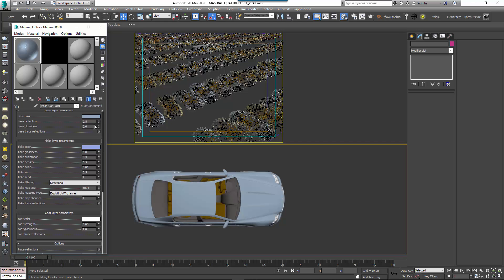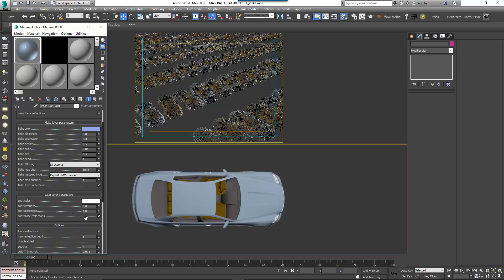I'm going to very quickly set this material up by changing the Base Reflection to 0.7, the Base Glossiness to 0.55, I'm going to scroll down and set the Coat Strength to 0.1 and the Coat Glossiness to 0.98 and I'm going to zero all the Flake layer parameters since we won't see this effect from the kinds of distances we're going to be rendering.